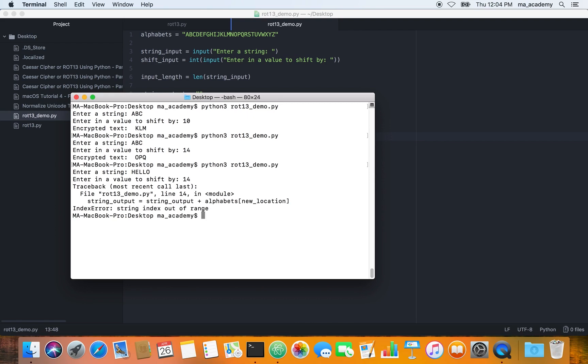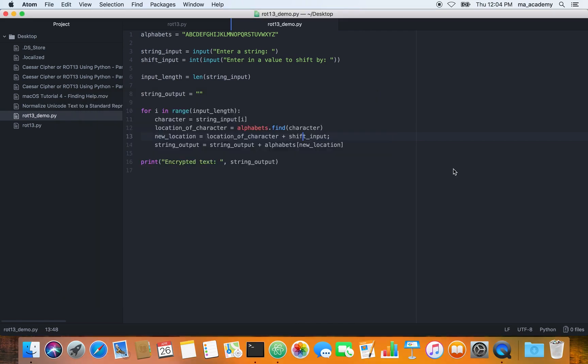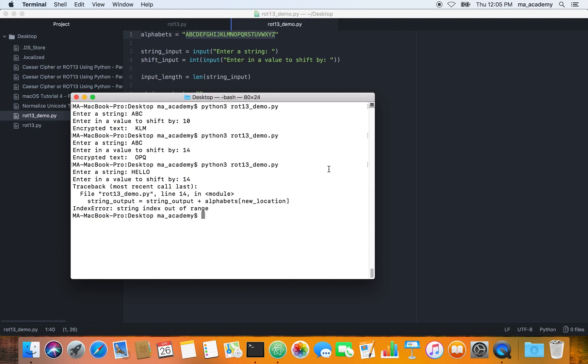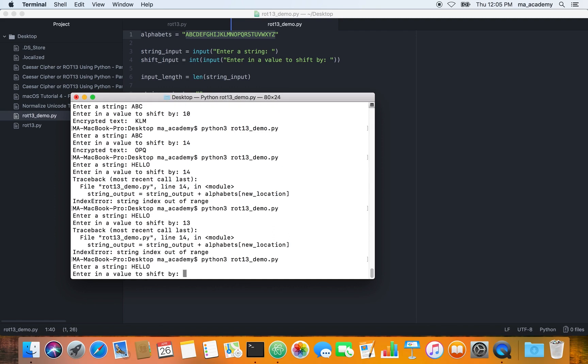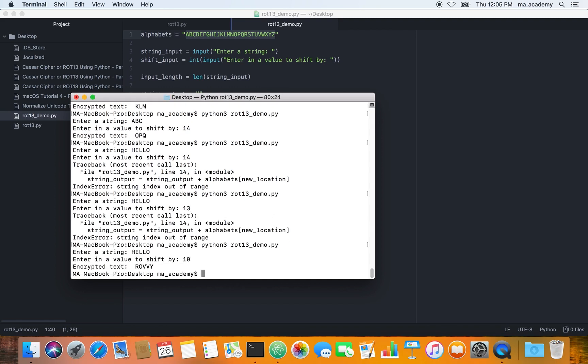The thing is that whenever we get past the 26 characters in the alphabet, we get an error. Whenever we get past the 26th character we get an error. If we shift hello by 13, whenever you get past 13, the 26 entire character, if it's by 10, 10 works.